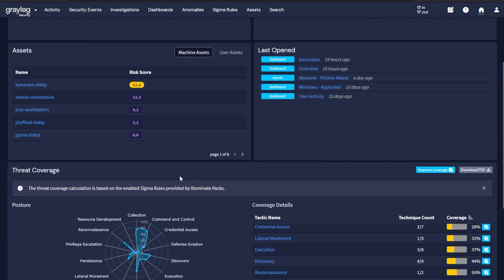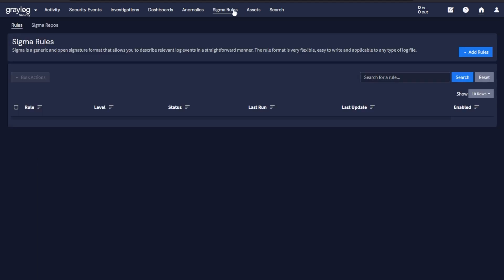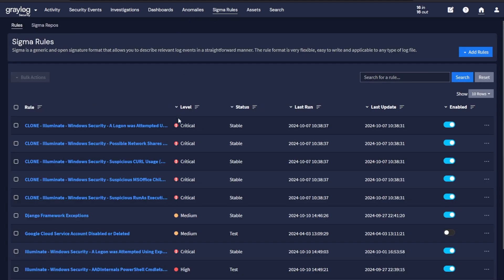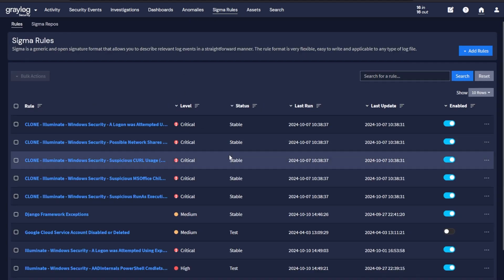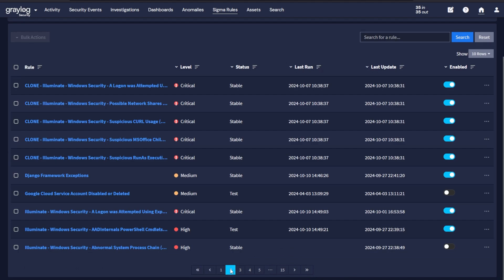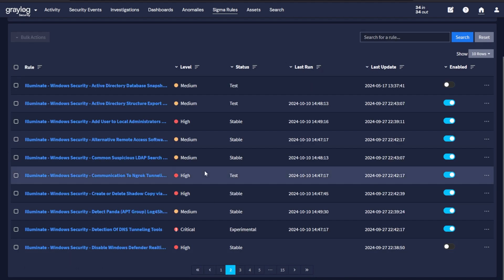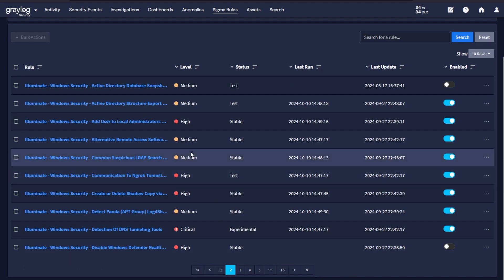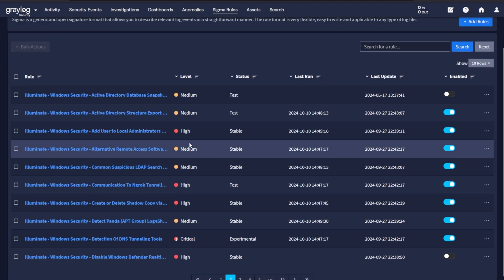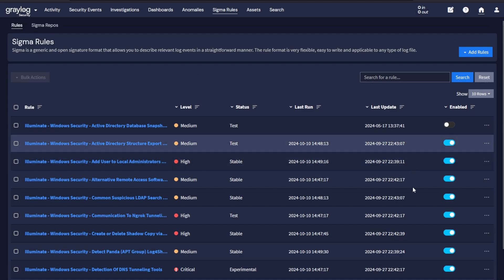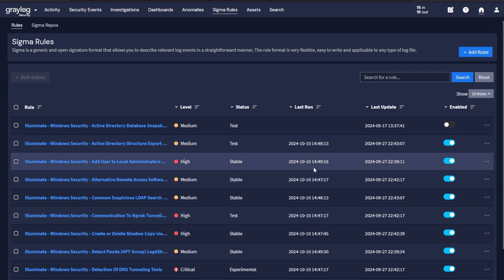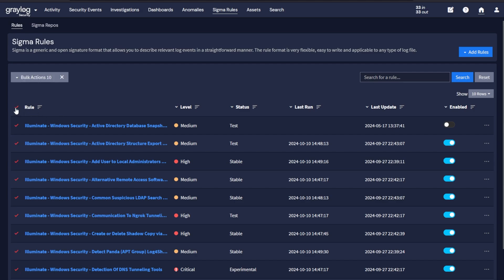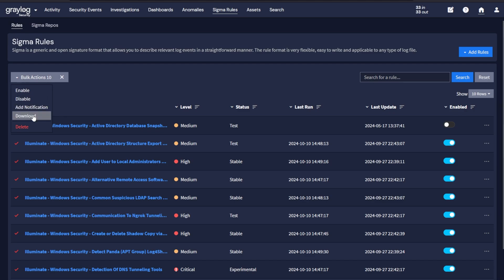Next, what I'd like to show you is in these Sigma rules. When you click on Sigma rules, again, these have been loaded from many different packs within the Illuminate package for curated alerts. Once you've enabled these, this is when they show up inside the spider chart as noted before. You can do multiple things here for bulk actions. You can enable or disable groups. You can add a notification so you can alert a Slack channel and get that information. You can download them so you have them locally stored outside of Graylog if you want.